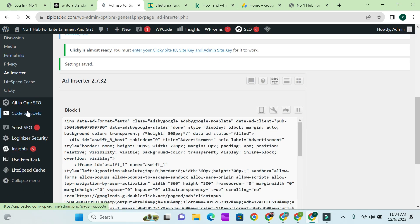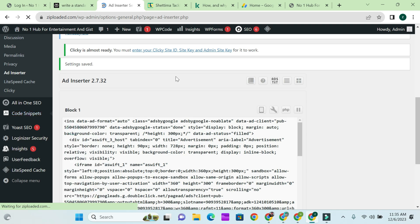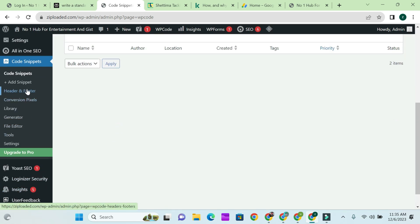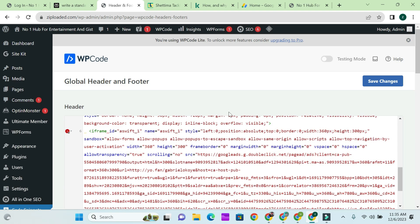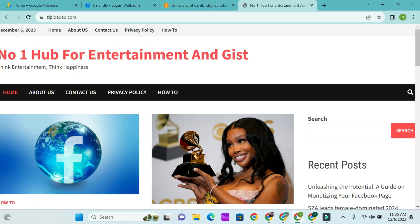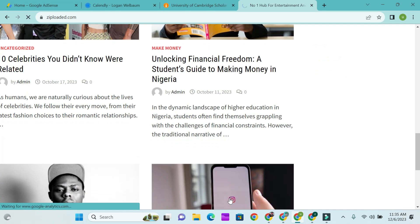You can also use another plugin called Insert Headers and Footers. Use the header and footer option to put the ad code, then save it. Give it some minutes and it's going to show up on your site. Once it does, paste the code in the header and footer section, save it, and you're going to start seeing AdSense ads display on your site.